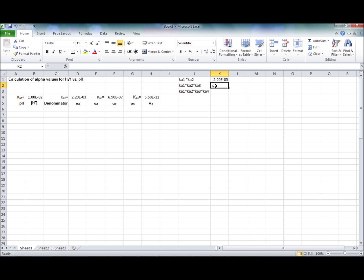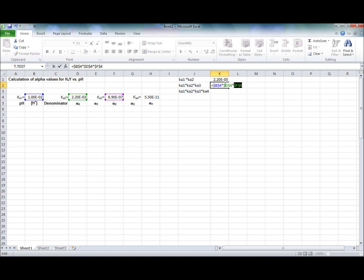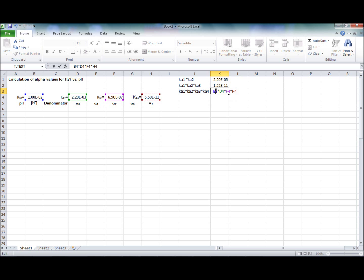You do the same thing for Ka1 times Ka2 times Ka3. Again, you lock the cells and press Enter. Then Ka1 times Ka2 times Ka3 times Ka4. Lock the cells and press Enter.